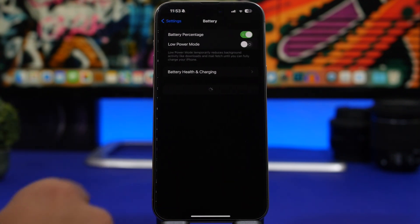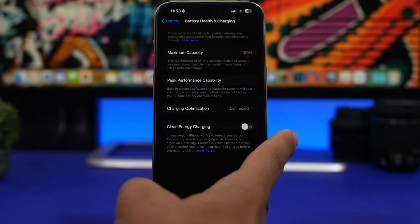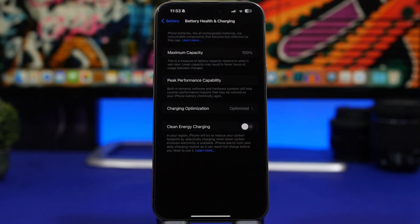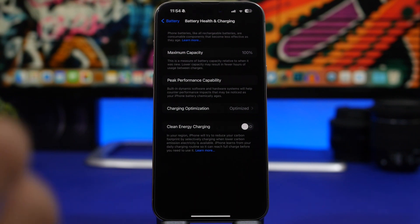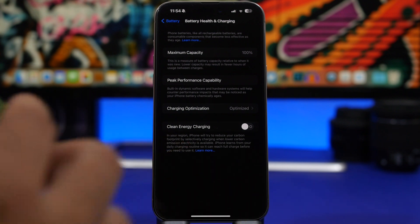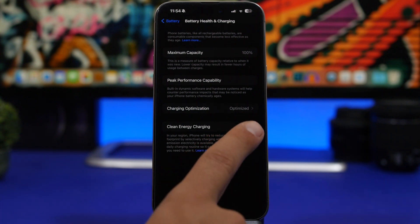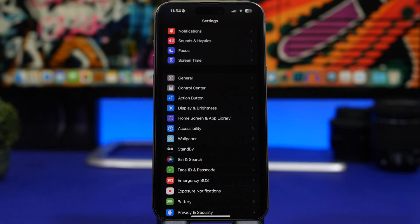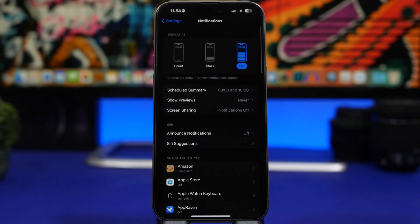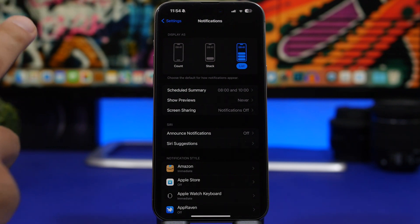Now for some older but still very important settings. Go to Battery > Battery Health & Charging and find 'Clean Energy Charging'. This tries to reduce your carbon footprint by charging when lower carbon emissions are available, but it significantly slows down charging. Whenever you need your iPhone to charge fast, this will slow the process down — so switch it off if that's a concern.